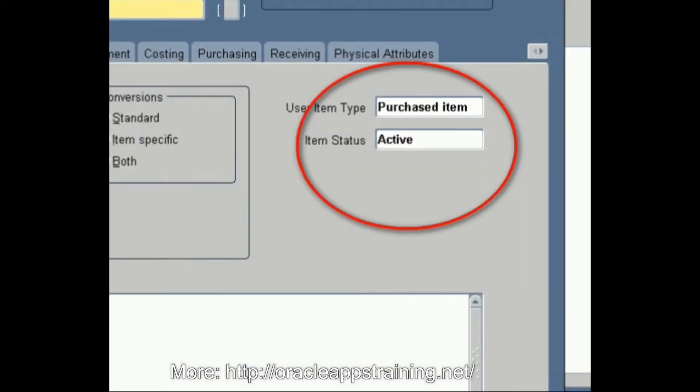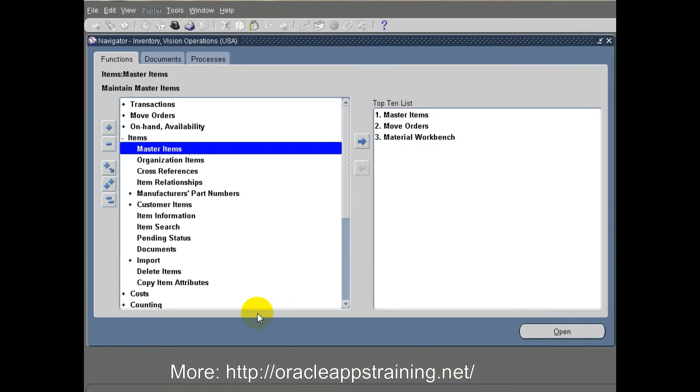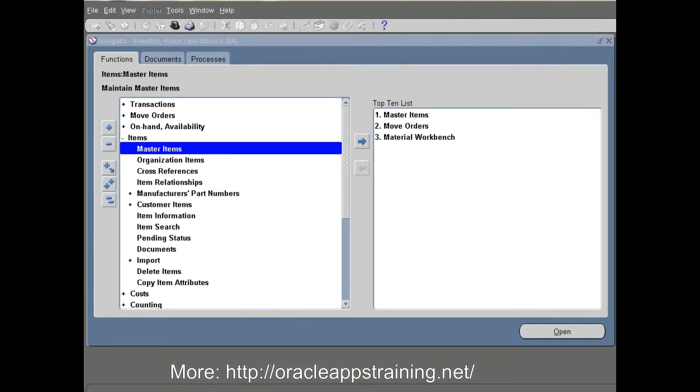We assign the template called purchasing item. Then another item we are going to create is a sub assembly, which is manufactured within Panasonic company itself.